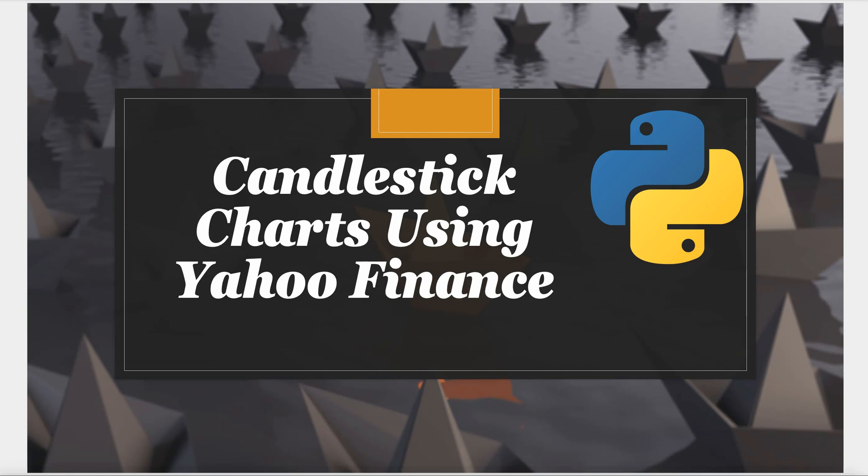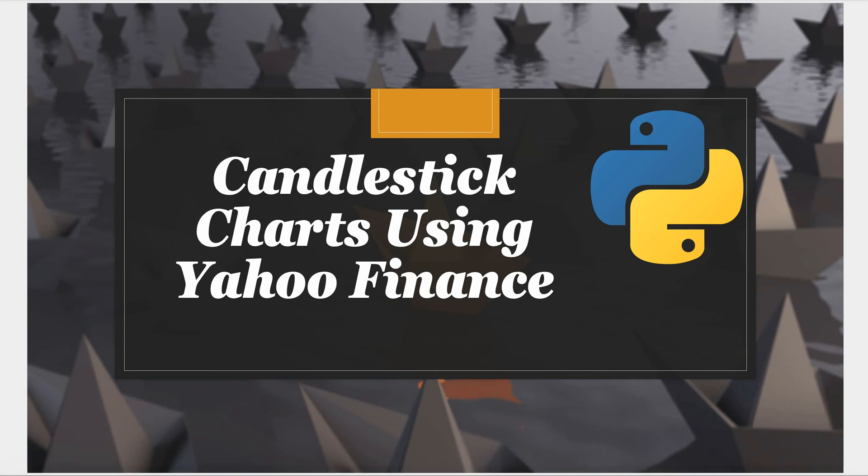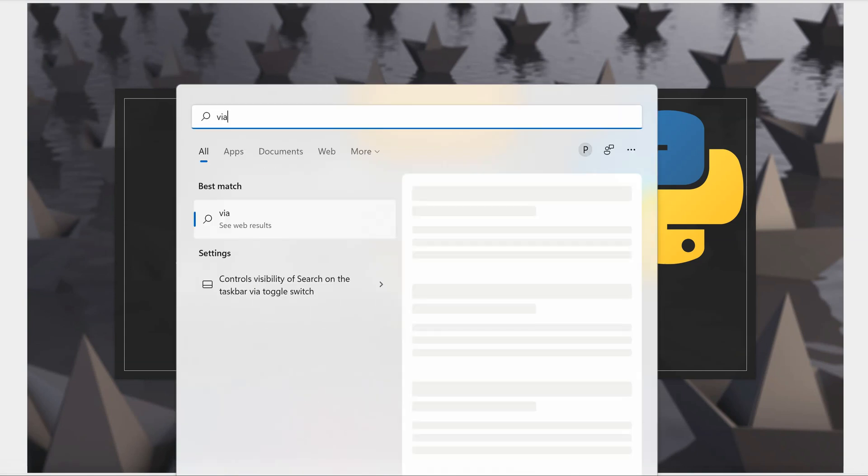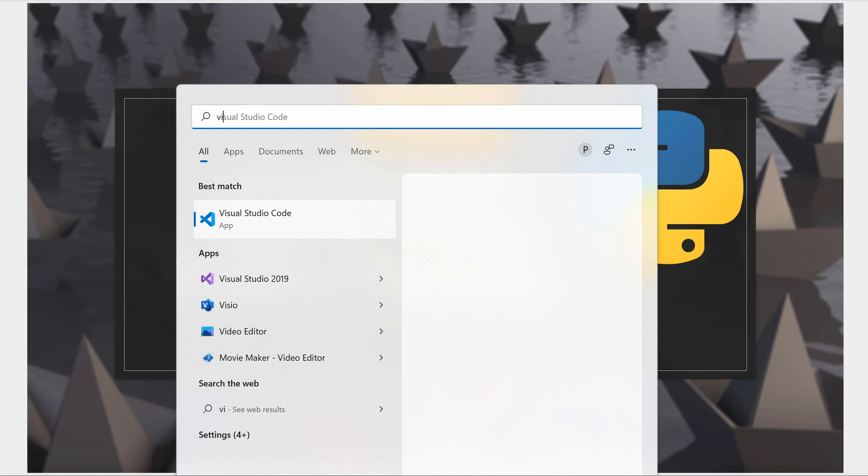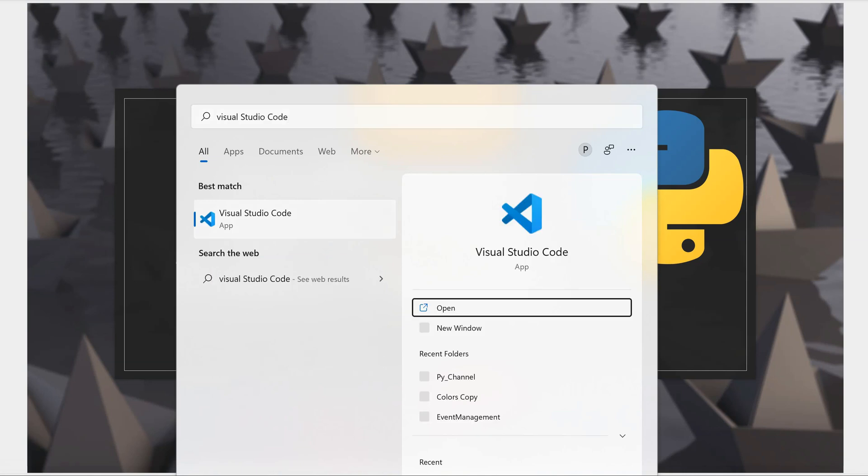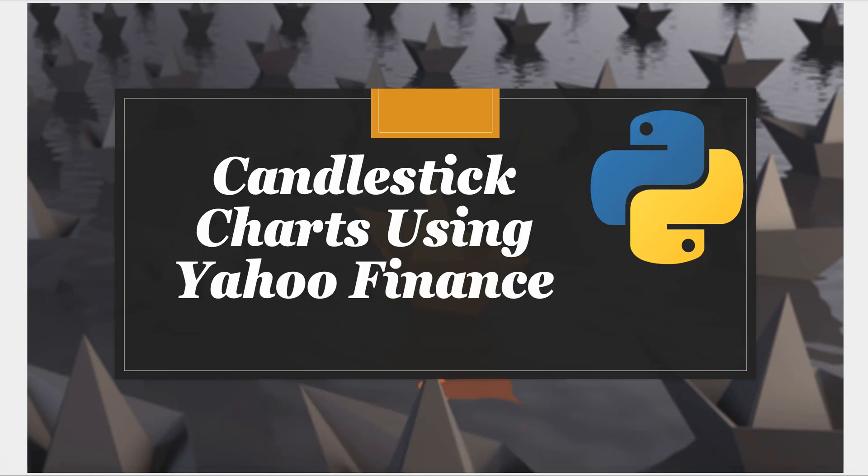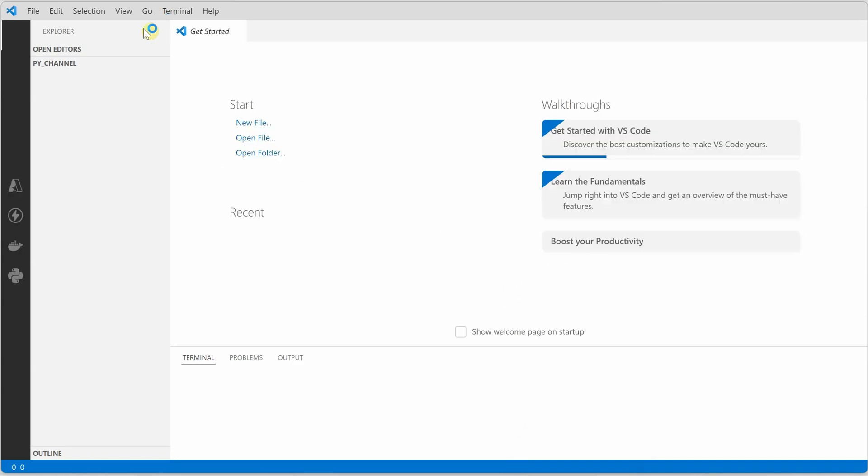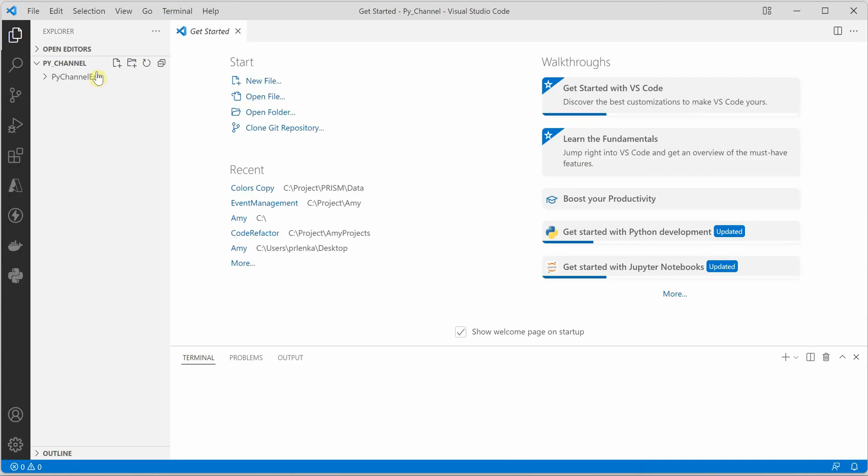In this video we will see how to create a candlestick chart with historical data for any given symbol using the Yahoo Finance API. We are using Yahoo Finance particularly, so let's get started with VS code. I'm opening my VS code here, you can use any other editor of your choice.